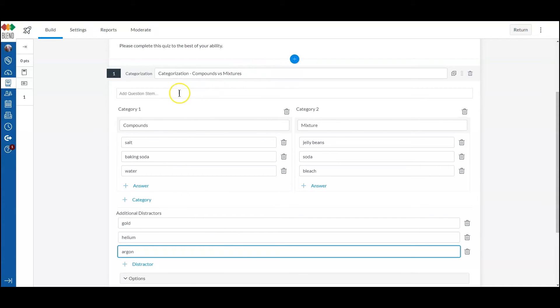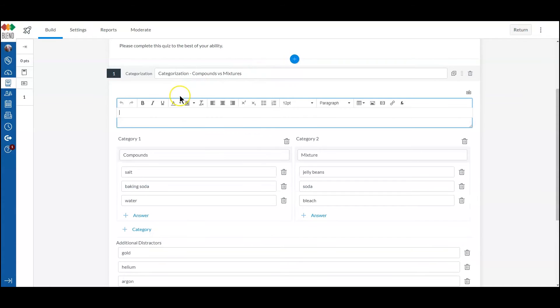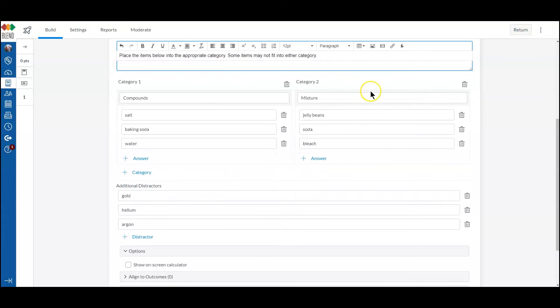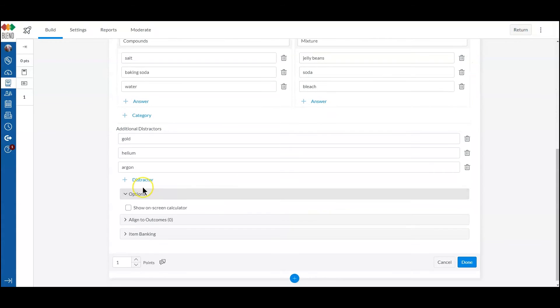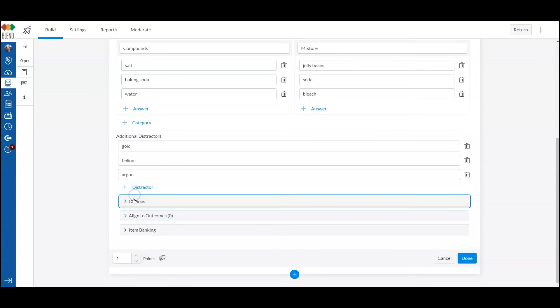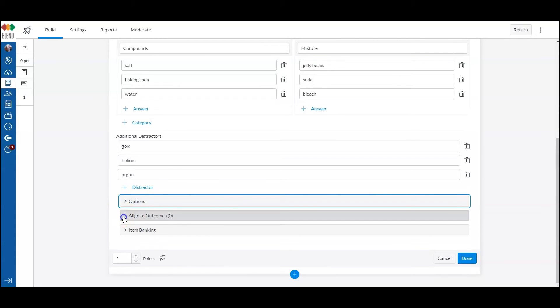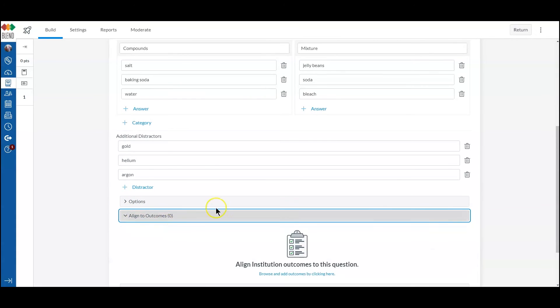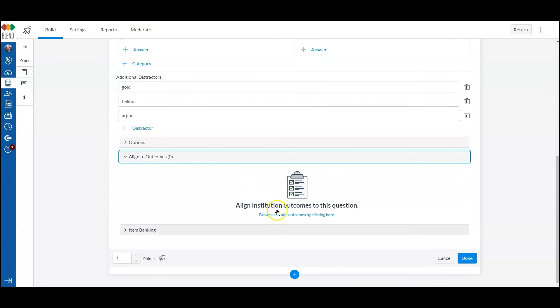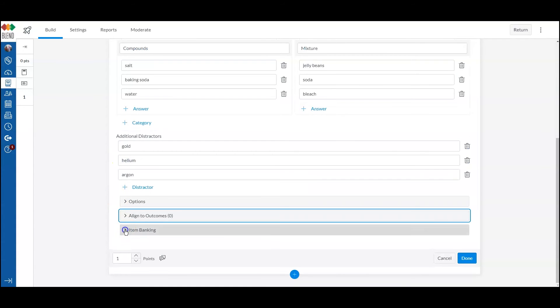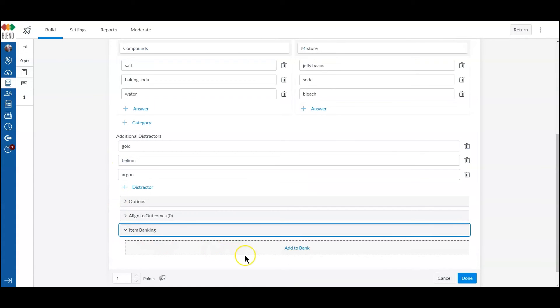So I'm going to put in my question stem. Now I can set some options. I don't need an on-screen calculator in this case. I can allow alignment to outcomes if I want to. I may add this to an item bank.